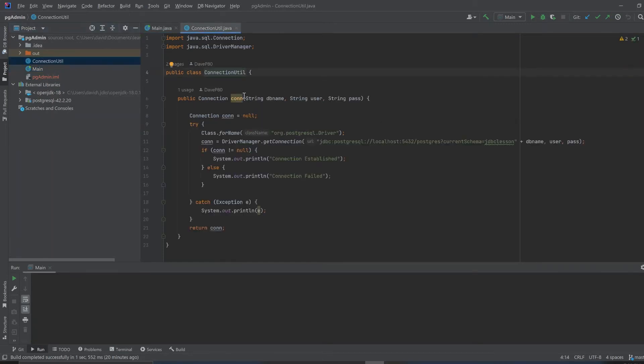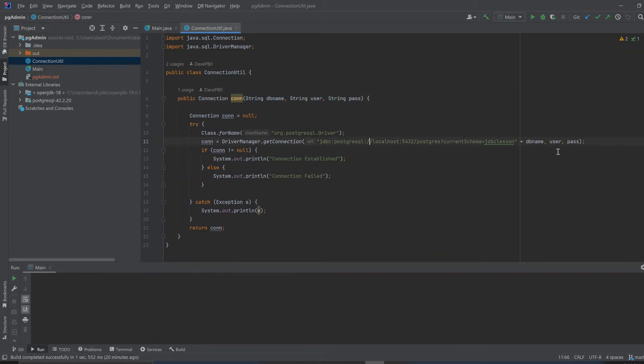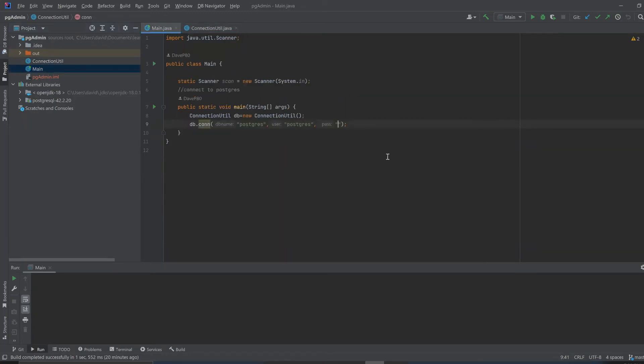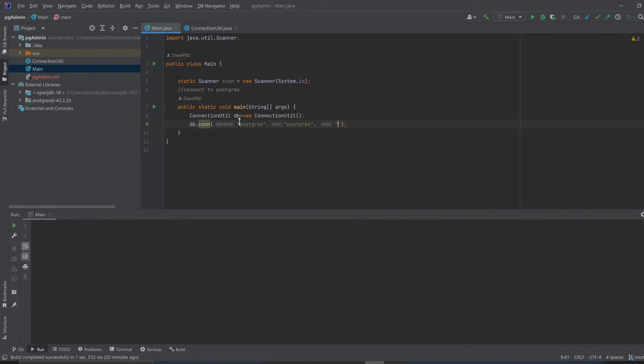If you look at the ConnectionUtil, this is the constructor: database, user, password. There probably is a more efficient way to do this, but I kind of got fed up and just did it the long way. To me, I find PostgreSQL tricky. I even thought of doing MySQL instead. But anyway, I'm going to run this.